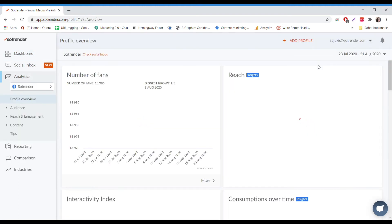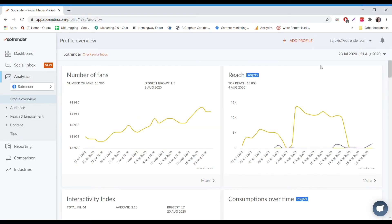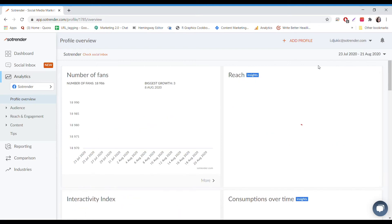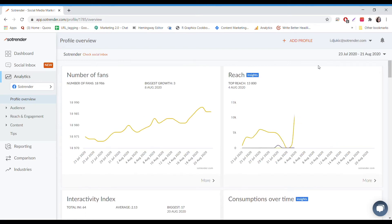Now that you've connected your profile, you should be able to access it from your analytics tab. Click on your profile and you'll be taken to the overview.